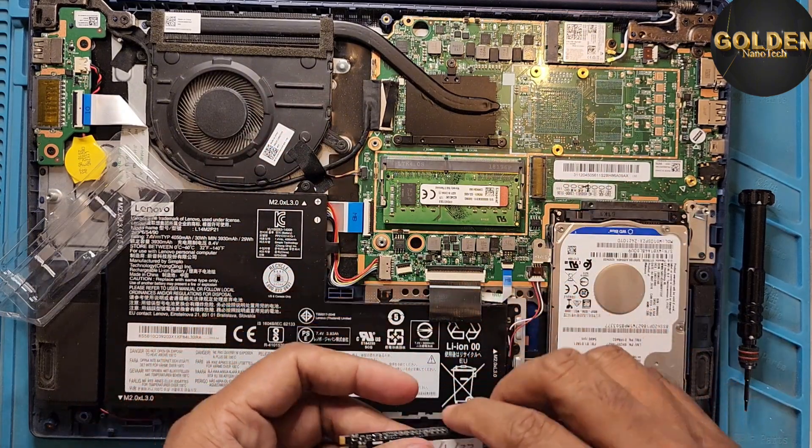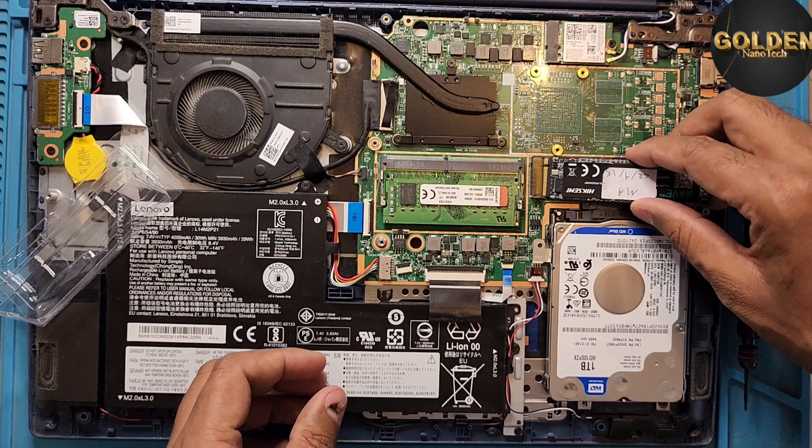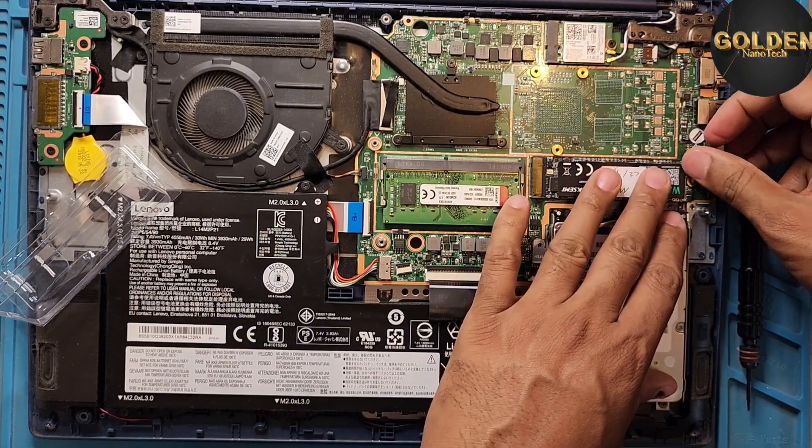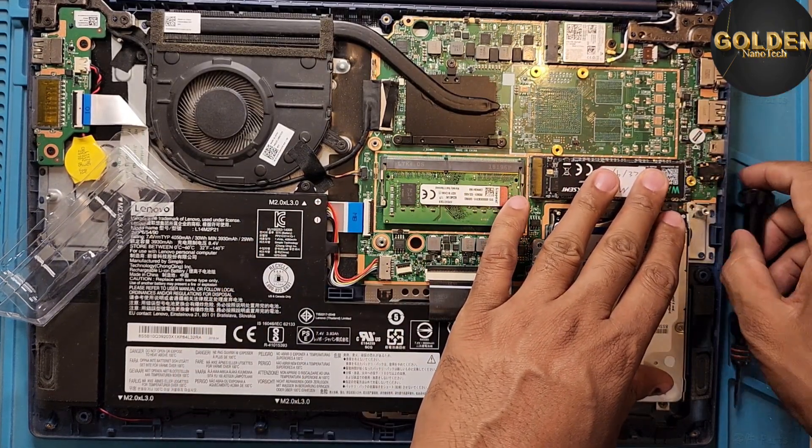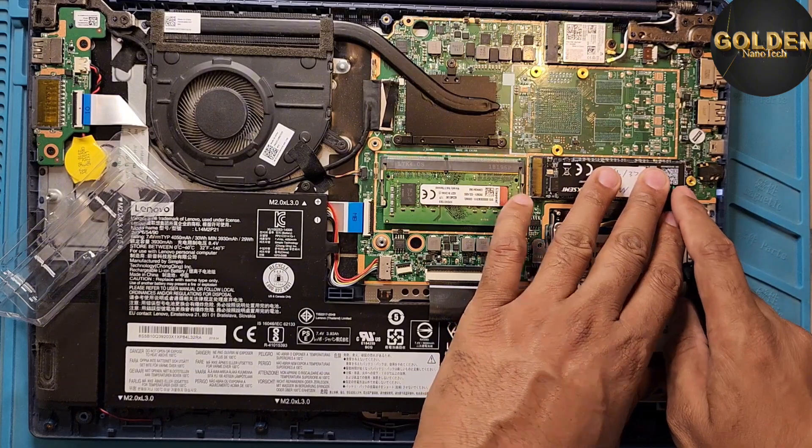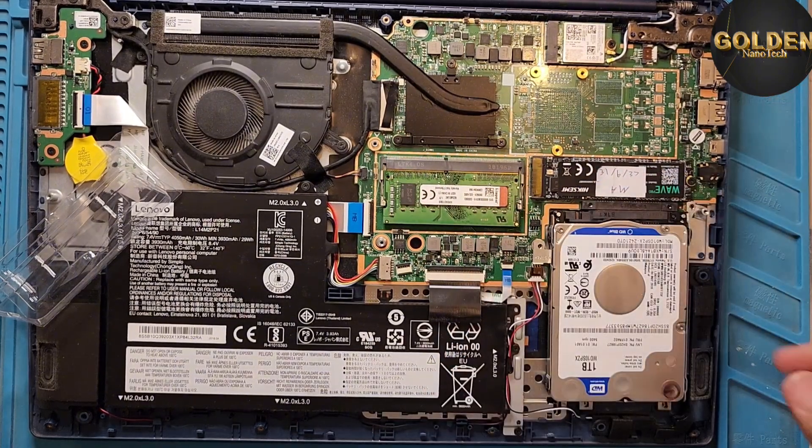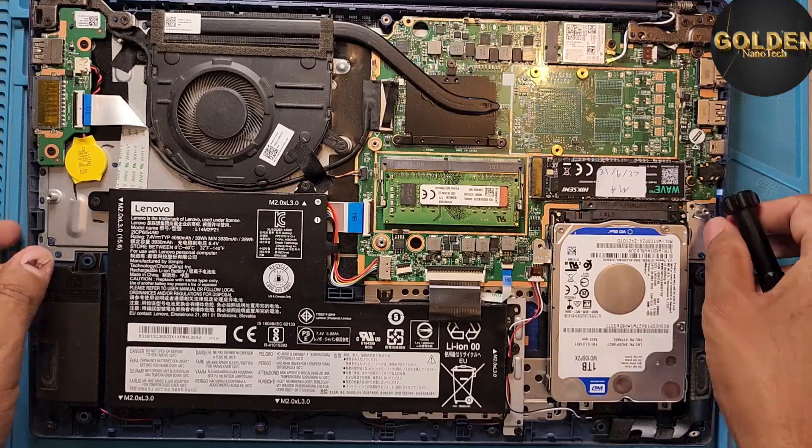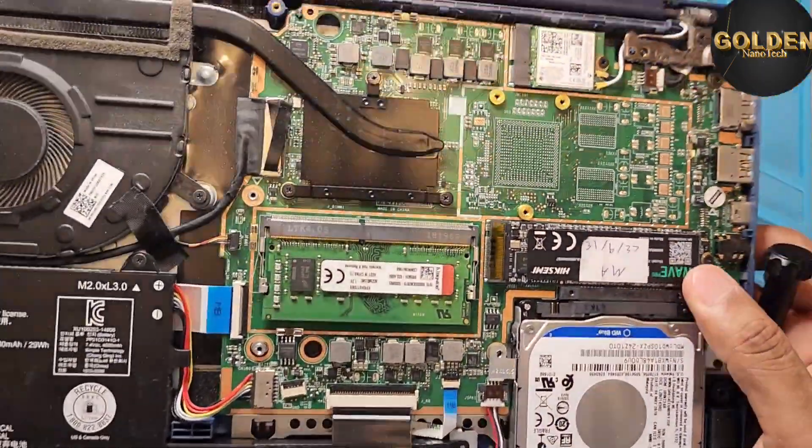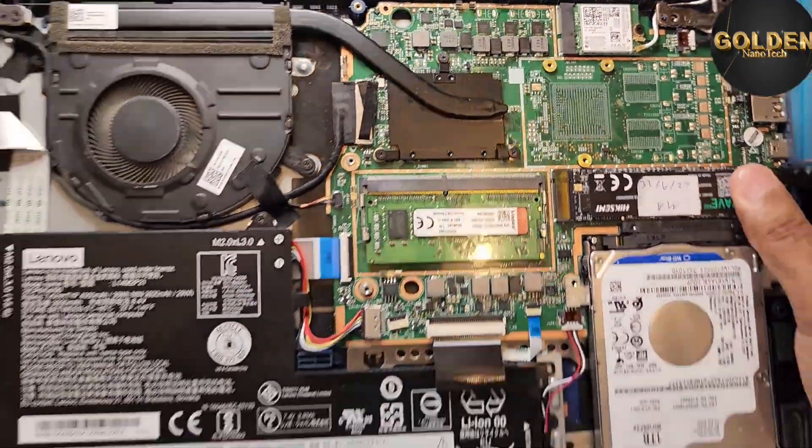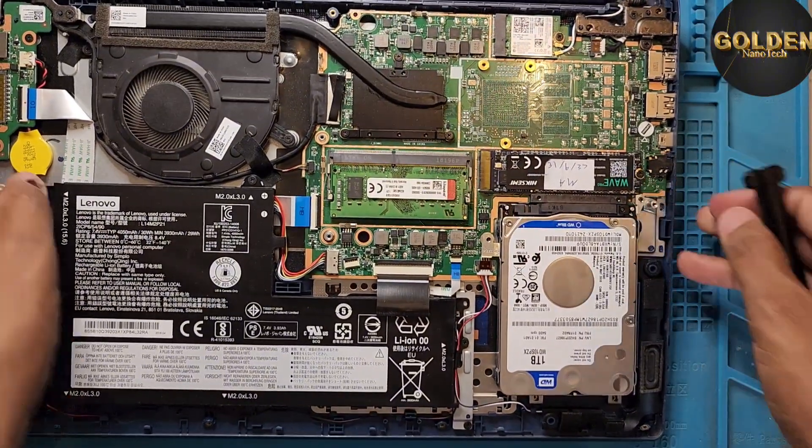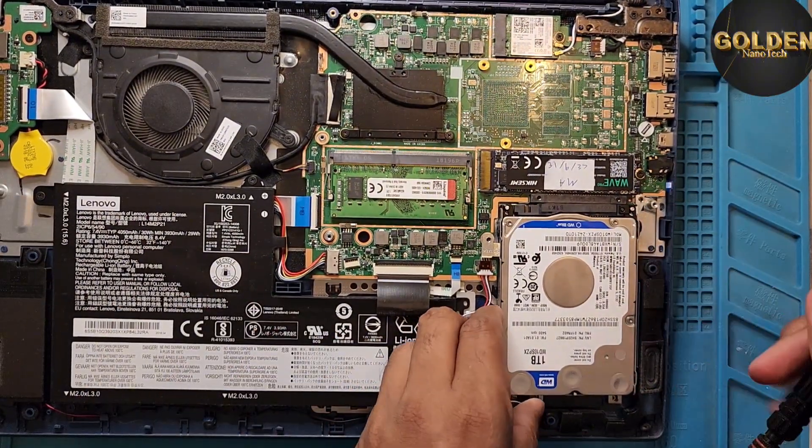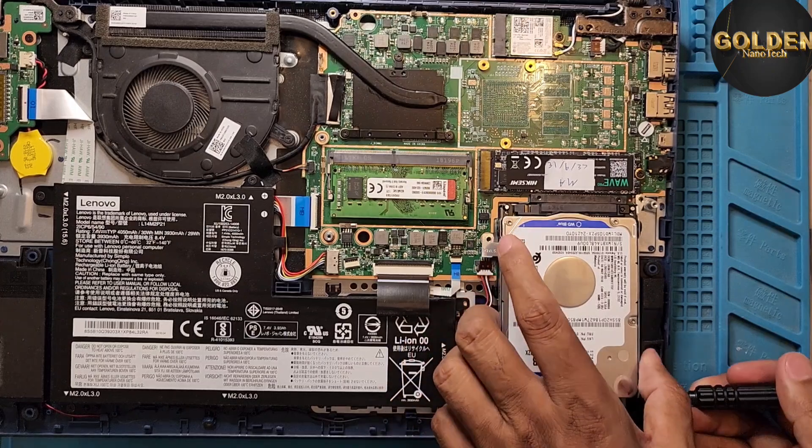So now I will set up the hard drive here. And here is one screw. You have to set up the screw here. So almost done setting up the SSD hard drive M.2. Now I will remove the old hard drive. This hard drive I will remove because this hard drive is very slow.